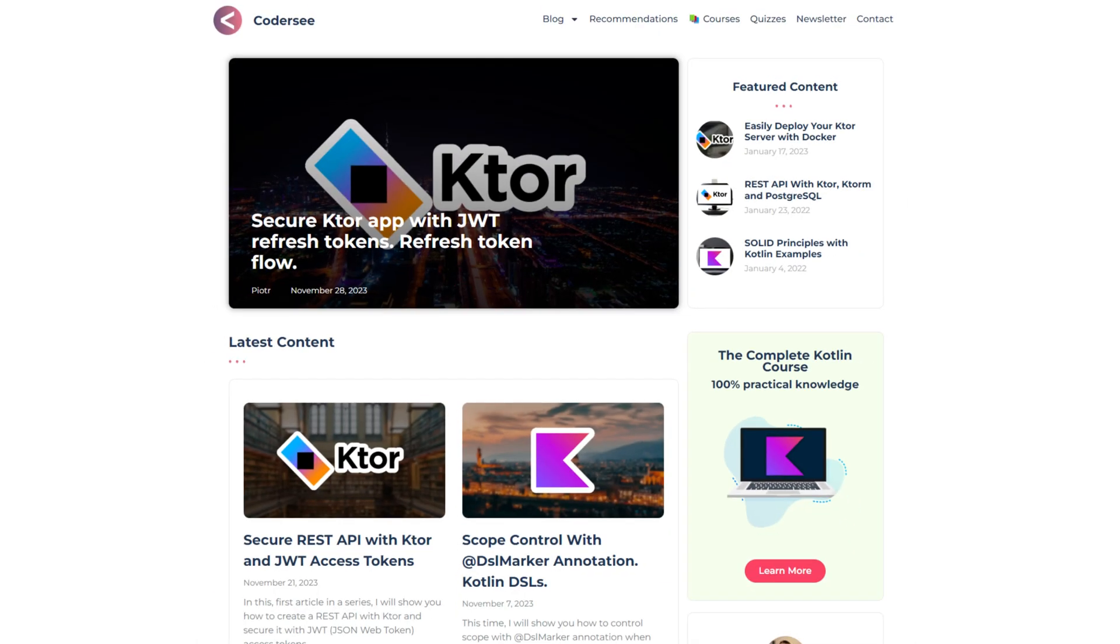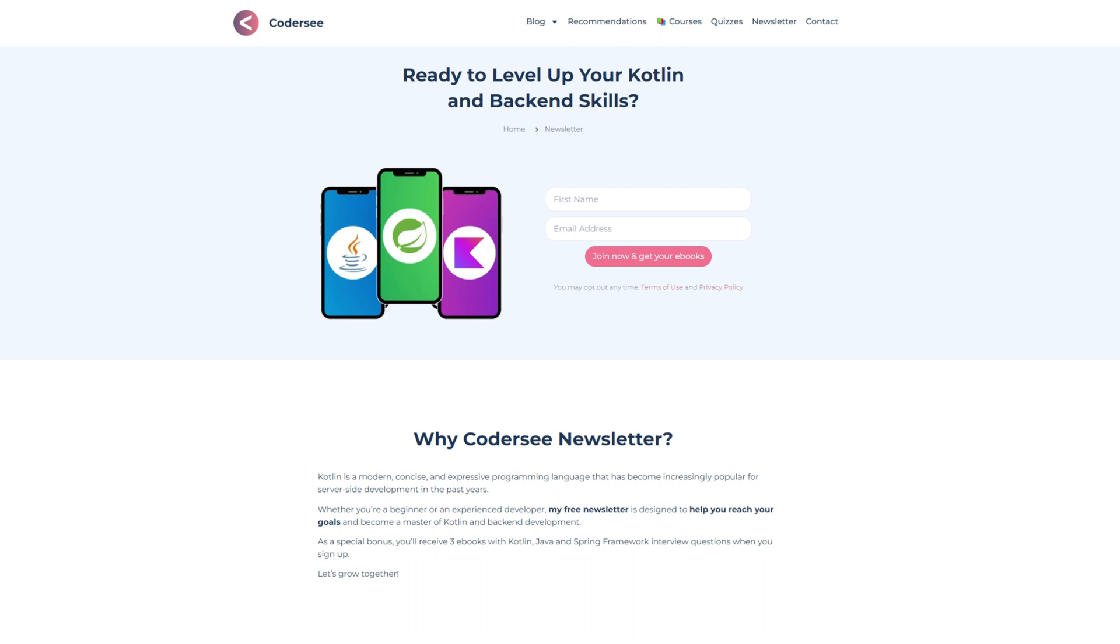Before we start, I wanted to invite you to my blog at codercy.com where you can find much more Kotlin and backend knowledge, and to my free weekly newsletter so that you will never miss any important updates from the Kotlin world. Additionally, you will get three ebooks when joining.